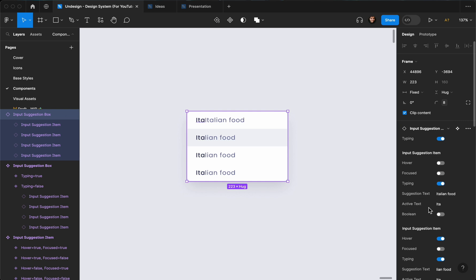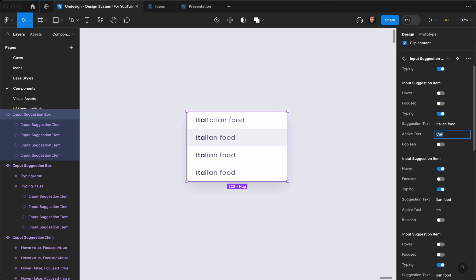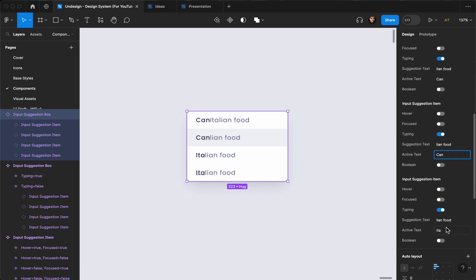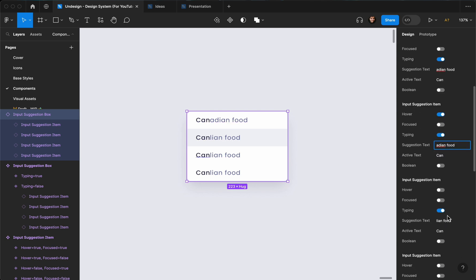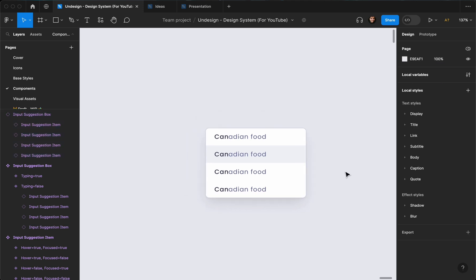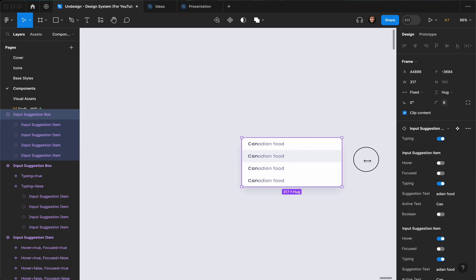Let's set the active text to something like 'can' and edit the suggestion text for each item — maybe 'Canadian food' or something creative. That's just to show how you can edit these. This is how you create a suggestion box and use it, and as you can see it's fully responsive. Thank you for watching — leave a like, let me know what you think in the comments, please subscribe, and I'll see you in the next one!